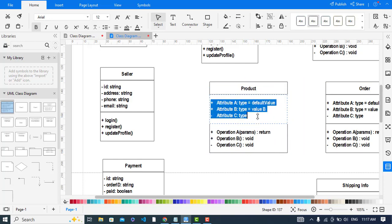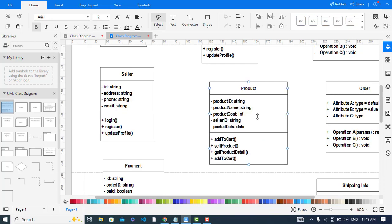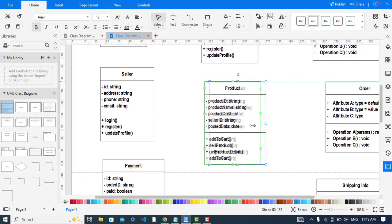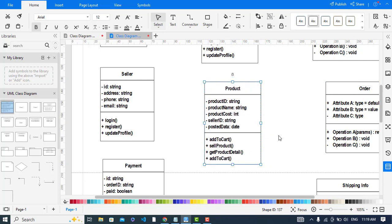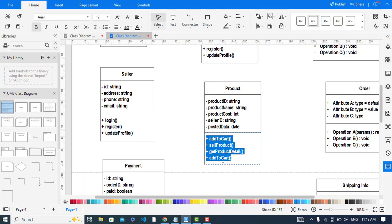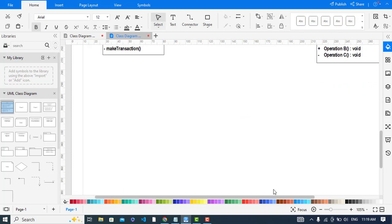Now let's come to the Product class. The attributes are: productID, productName, productCost, sellerID, and postedDate. The methods are addToCart, saleProduct, and getProductDetail.